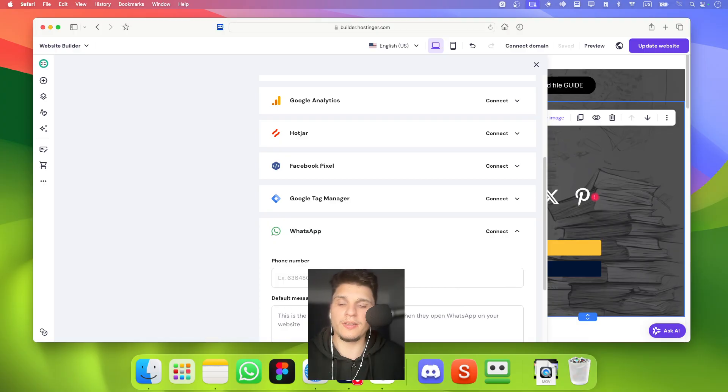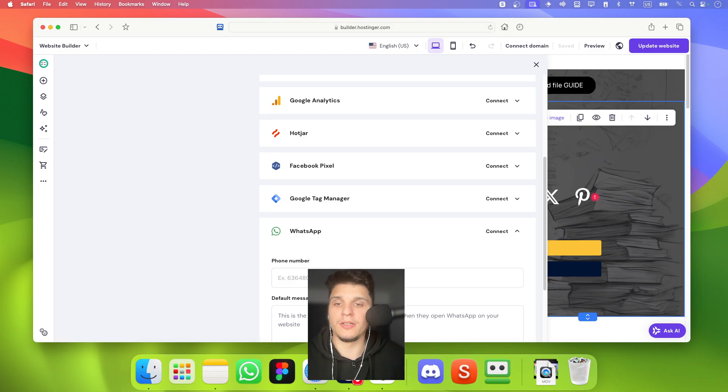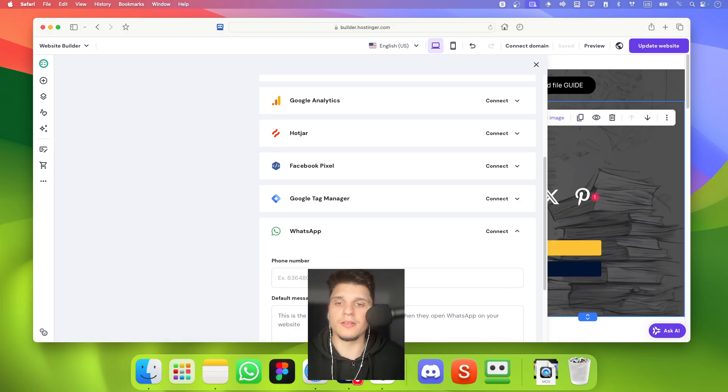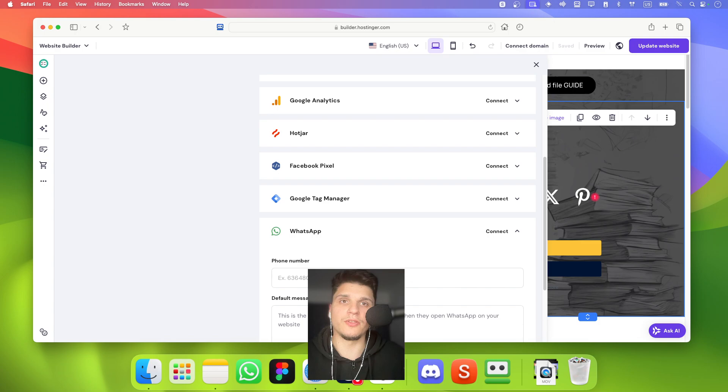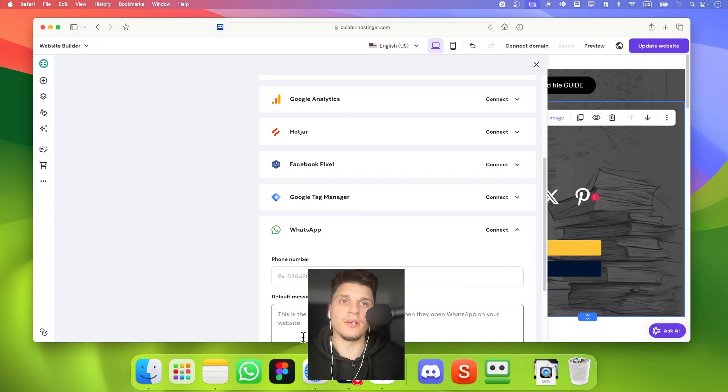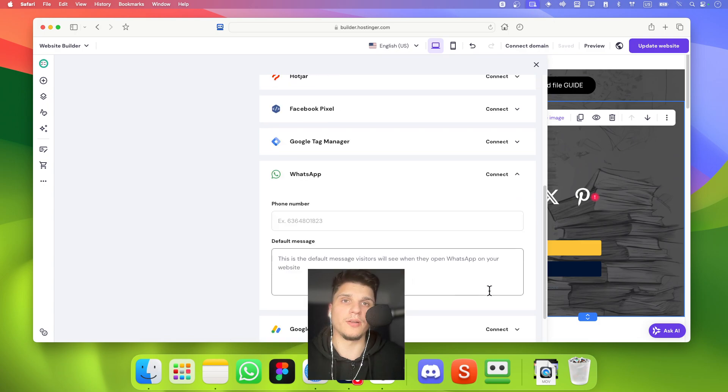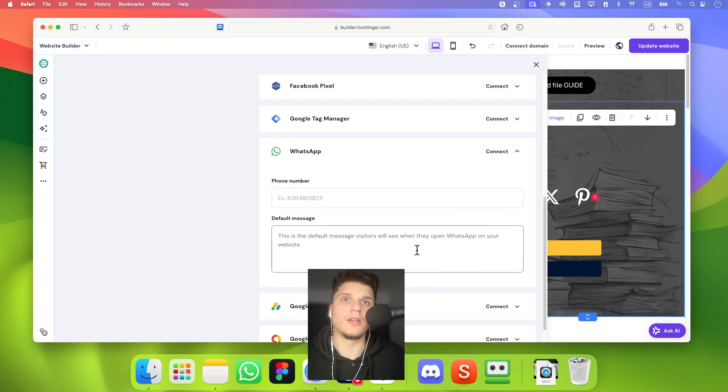And with this you can add like a floating WhatsApp chat bubble. And you're going to have to insert here your phone number and like a default message right over here. So visitors will see when they open WhatsApp on your website.